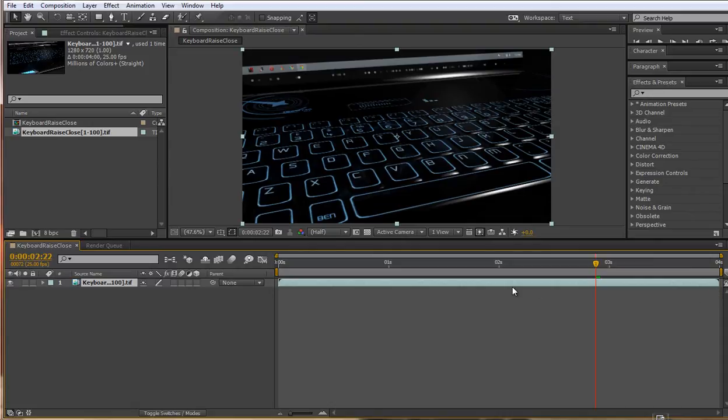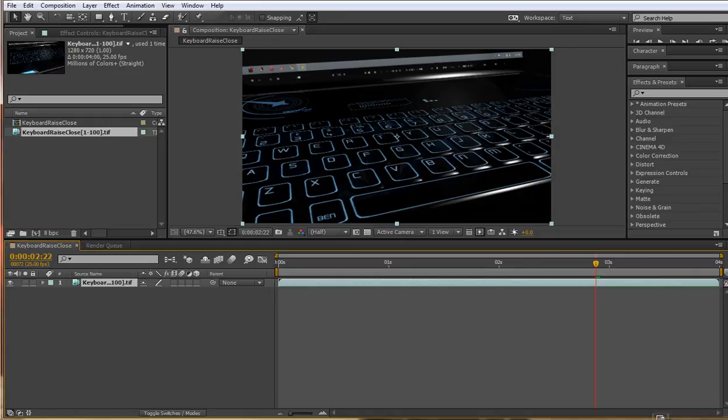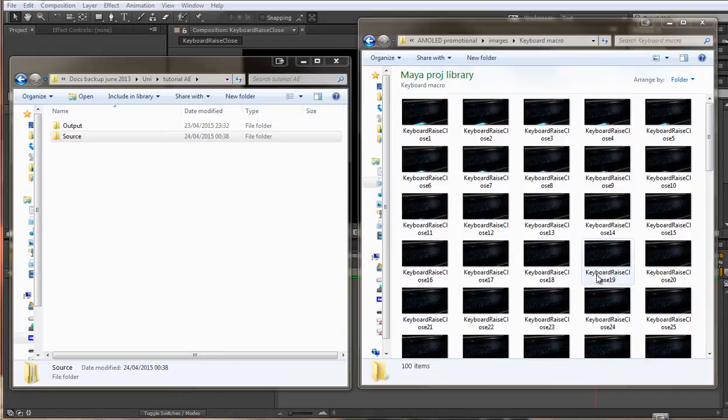If you're unsure on how to get this far, let's go into more detail on how to import multiple frames into After Effects.